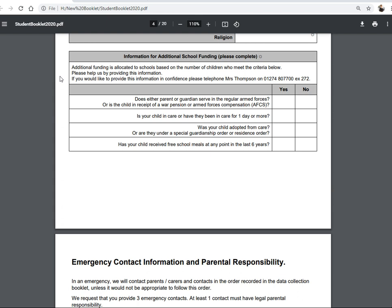The school receives additional funding for children whose parents have served in the armed forces at any point, either currently or from September 2016. If a parent served in the armed forces from September 2016 or currently serves, or your child is in receipt of a war pension, please tick yes there.